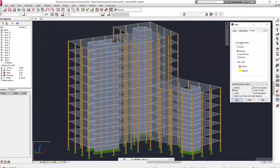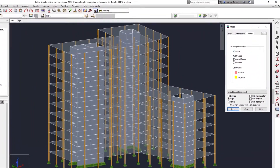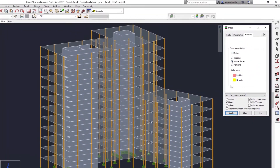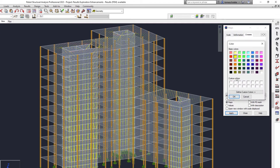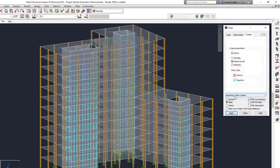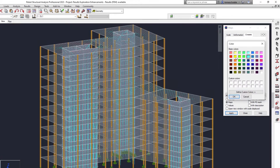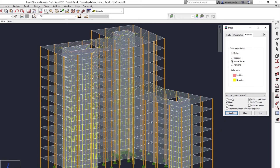Finally, you can more easily set your preferred color for results displayed as crosses. These enhancements will improve your experience when exploring results in Robot Structural Analysis Professional.